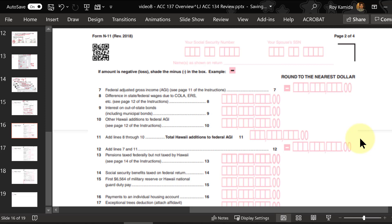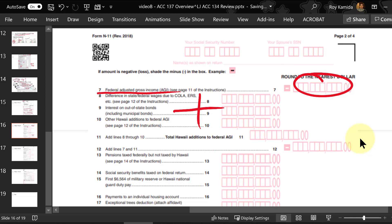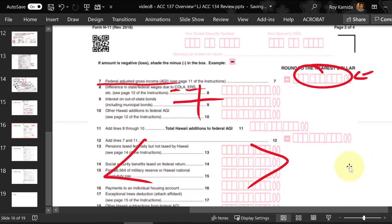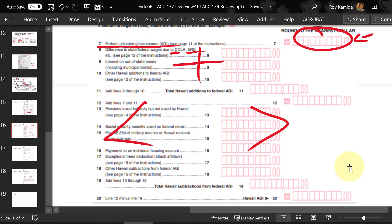The first dollar amount on page two of the four-page N11 form is the federal adjusted gross income — so you need to have your federal return mostly done before starting on the Hawaii tax return. Then we add amounts not subject to federal tax but subject to Hawaii tax, such as federal civil service worker COLA or state/county employee retirement system withholdings. We then subtract out income not subject to Hawaii tax that's already included on the federal, such as pension income that's employer-funded or social security income.